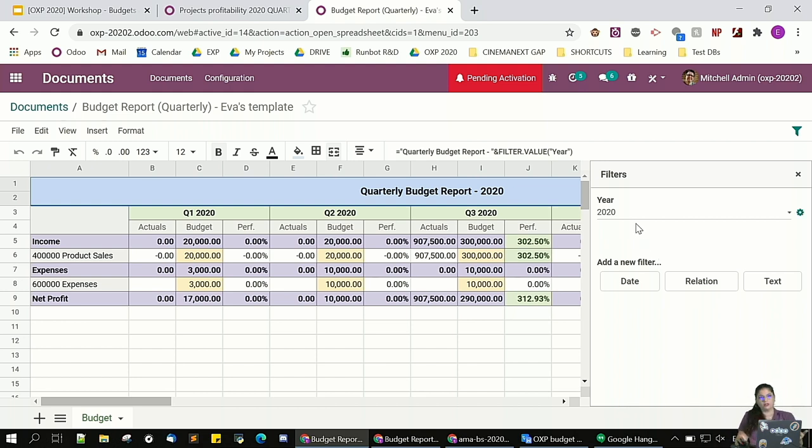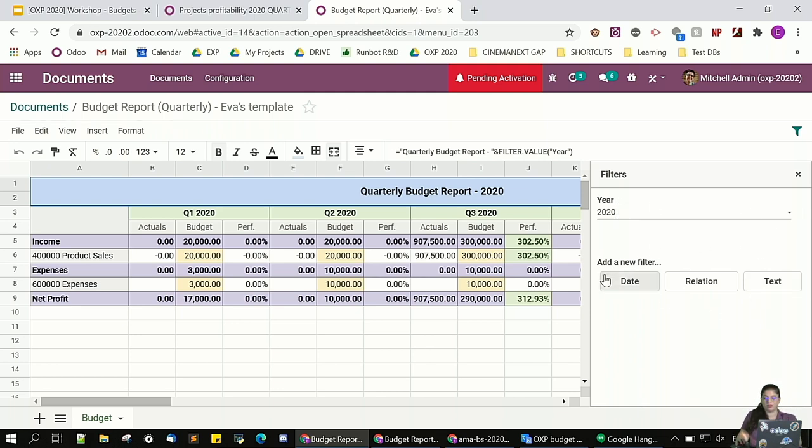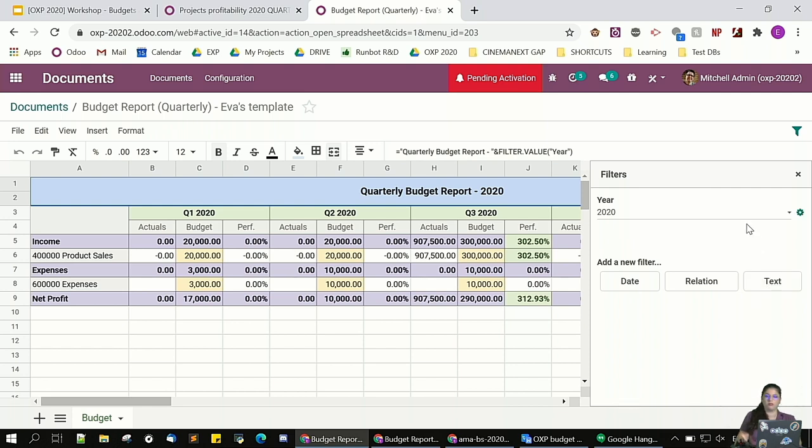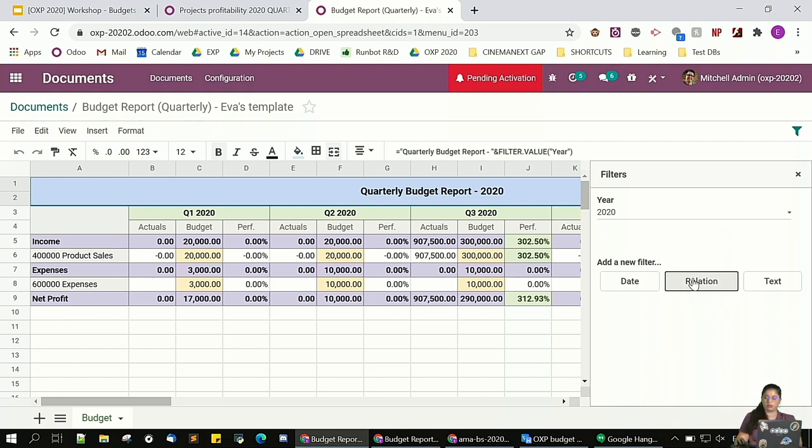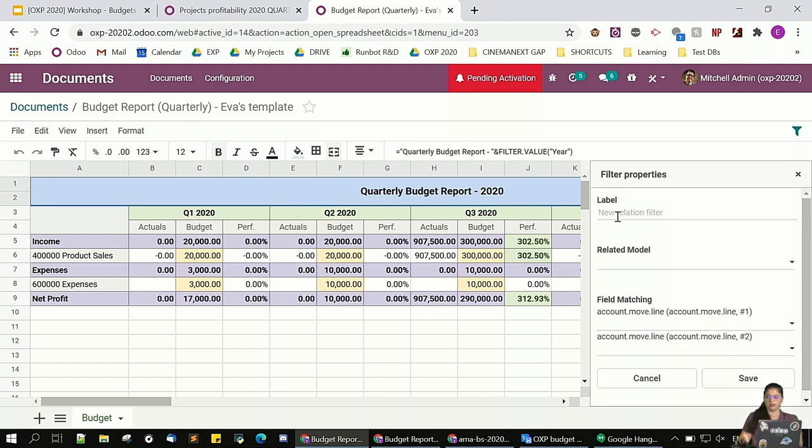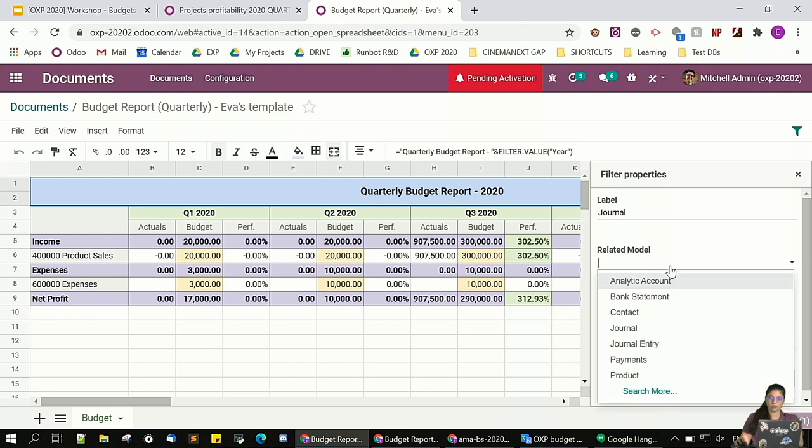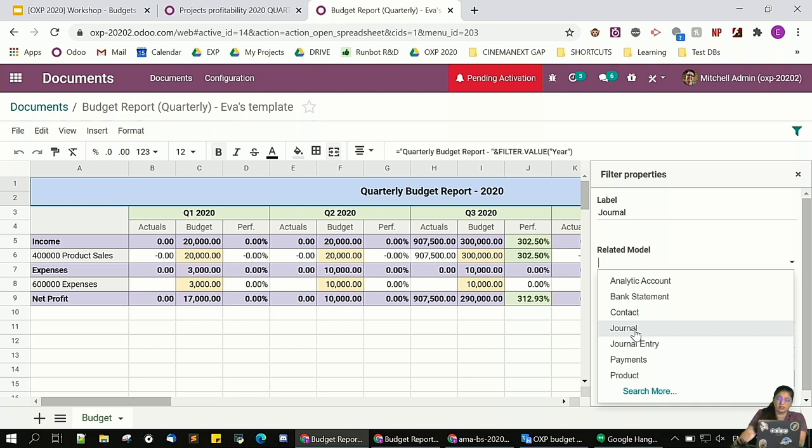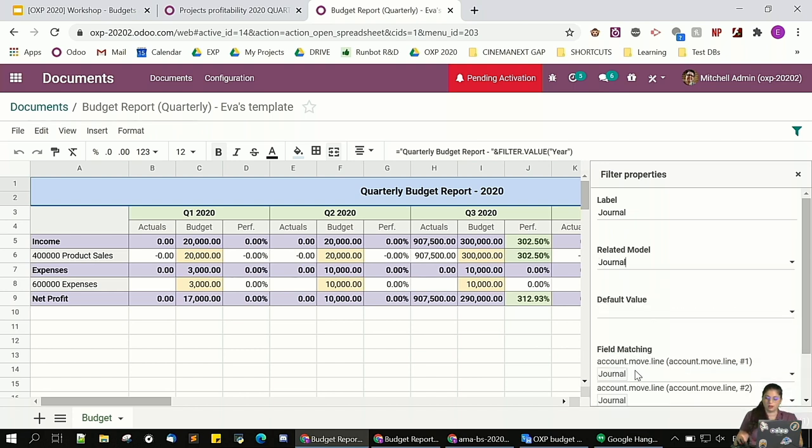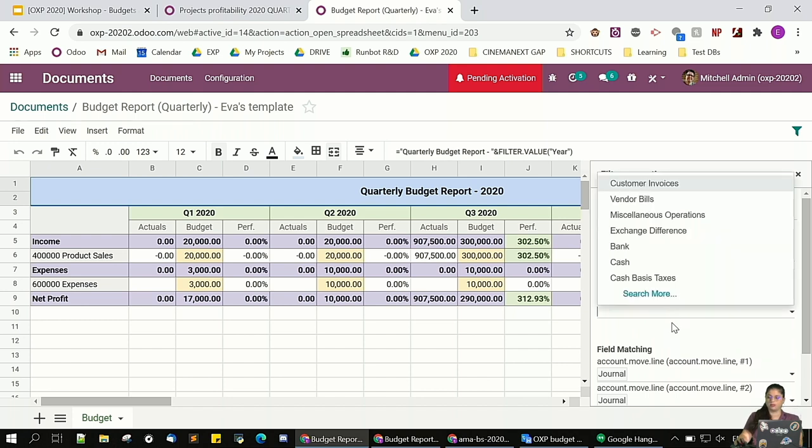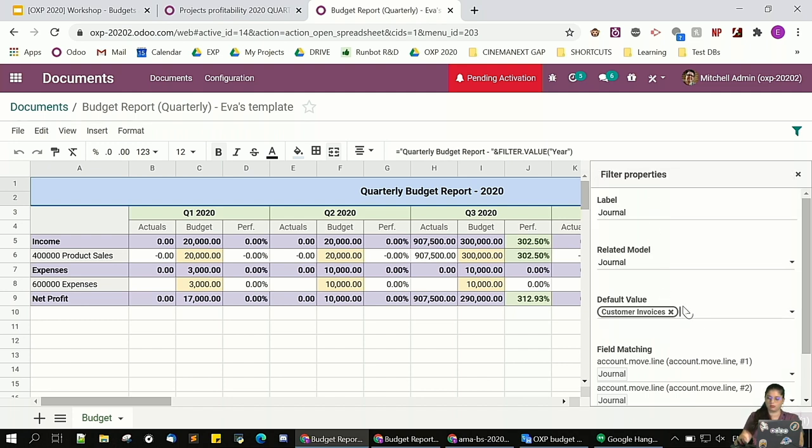I'm going to add a new filter using these three options. So, the date is pretty obvious. The text is something to use. For example, if you want to track all these invoices with a specific reference or something. You can use it. But we are going to use the relation. Okay. So, I'm going to say I want to filter by journal. What I have to do is add the related model. Which is going to be in this case two journals. But it could be anything else. If you want to see only the sales, all the expenses and income based on the product. You can do this as well. So, I'm going to choose the journal in my case. And I want the default value to be customer invoices and vendor bills for example. And that's it. Okay.